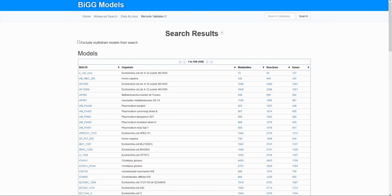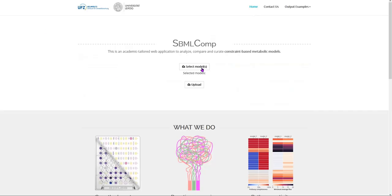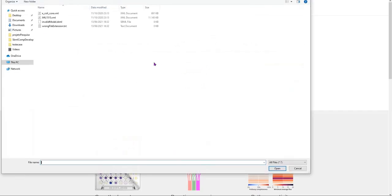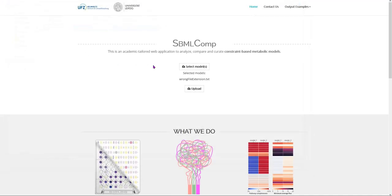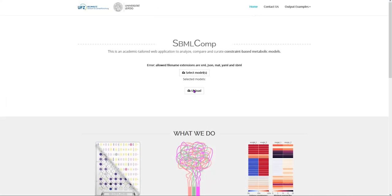On the web application, you should click on Select Model to select a file from your computer. If the file has an invalid extension, when you click on the Upload button, you will receive an error message listing the file extensions accepted by the web application.